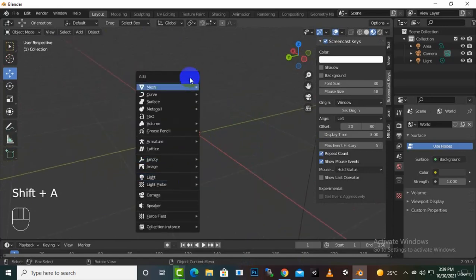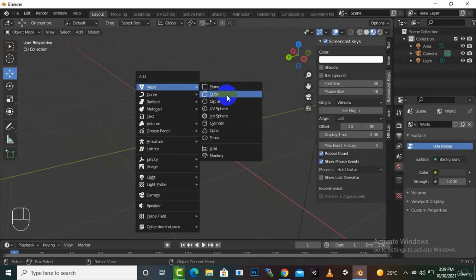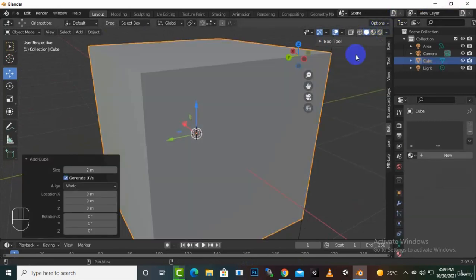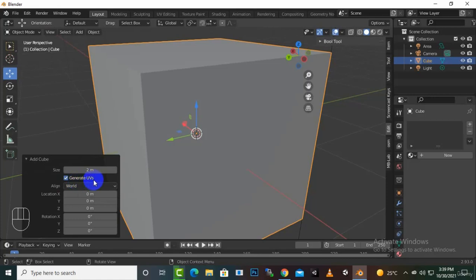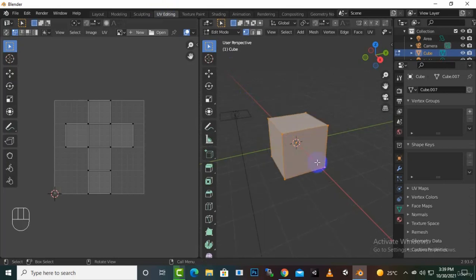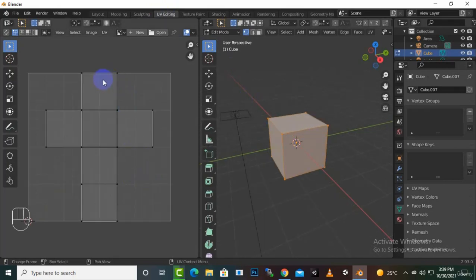Let's create a cube here. You can see whenever we create a cube, on the left side the 'Generate UV' option is enabled by default. So what that does is whenever we create an object and click on the UV editing tool, this cube is separated into sections.